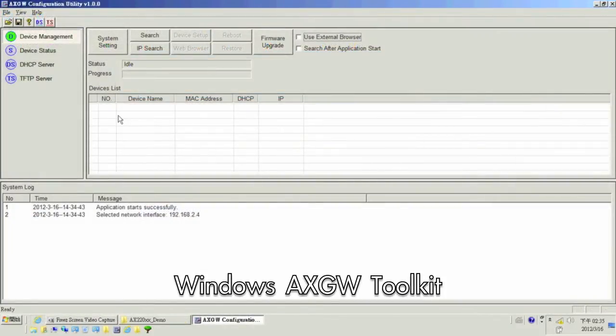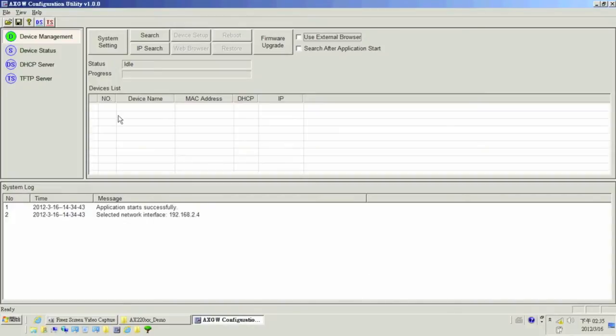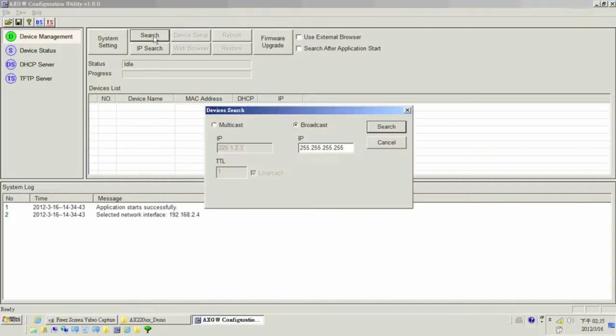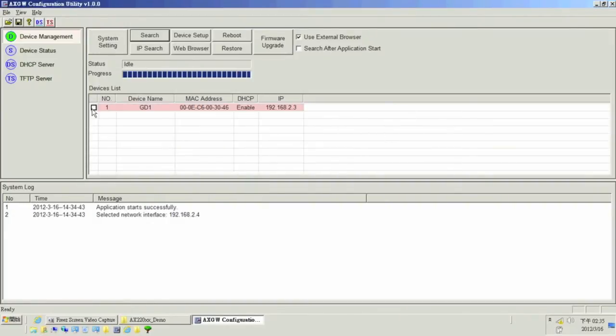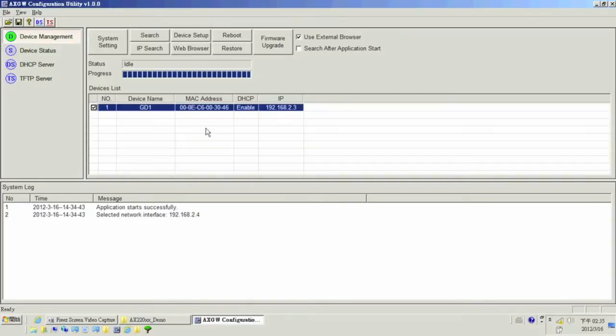In addition to setting up the board via the browser, ASIX also provides the AXGW toolkit for configuration. If the IP address of the board is unknown, the AXGW utility can be used to find the board on the wireless network.